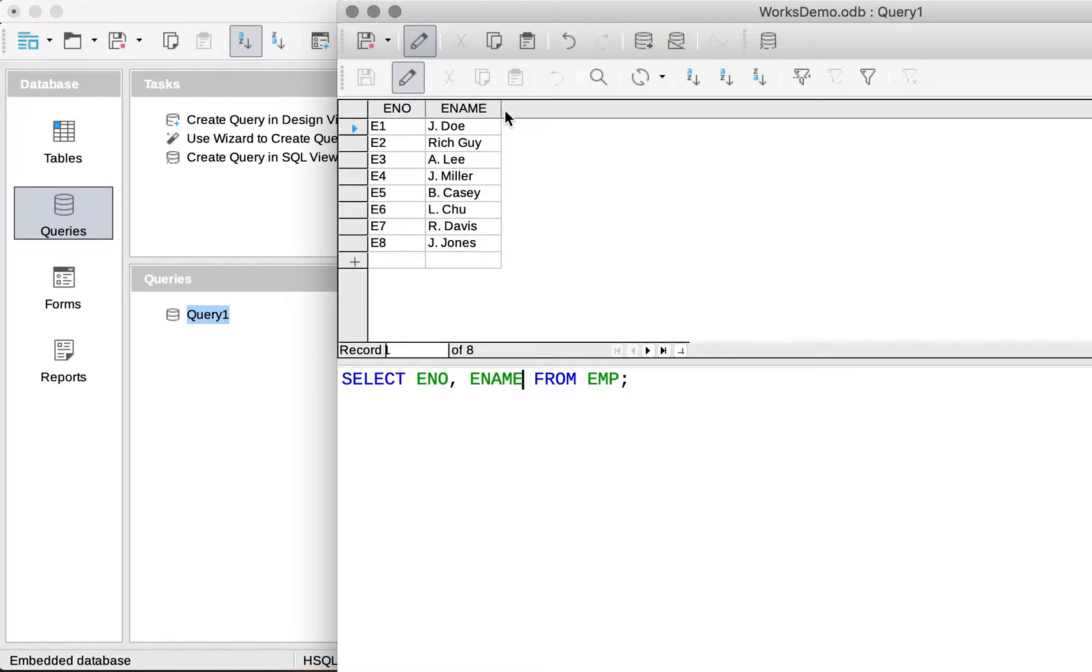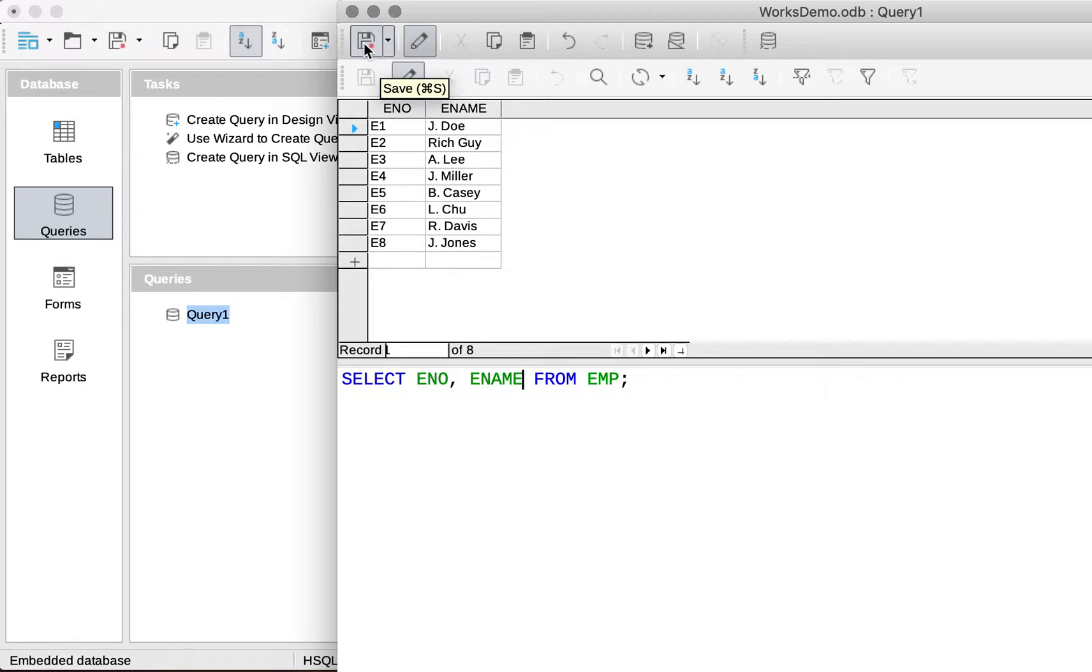Now when we're happy with this, we can save this query. Give it a name, just save it as its default.